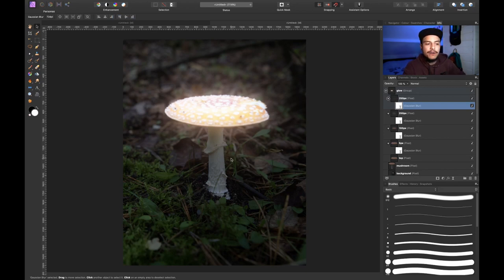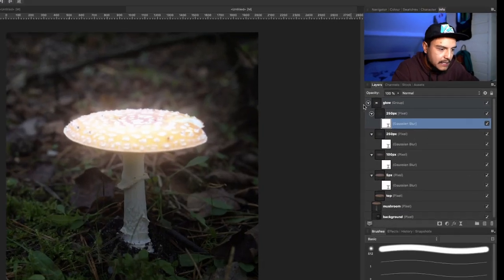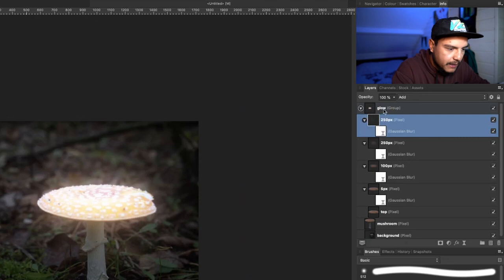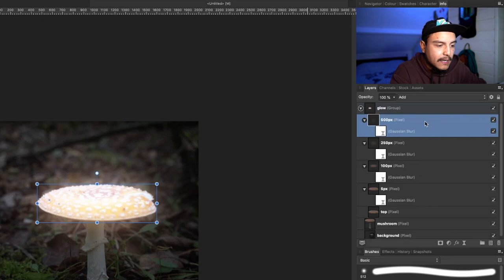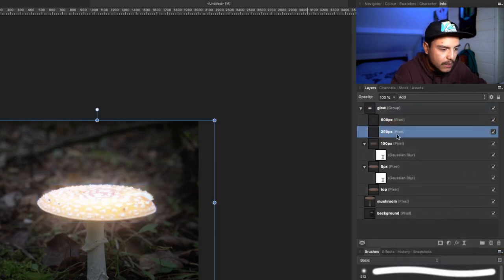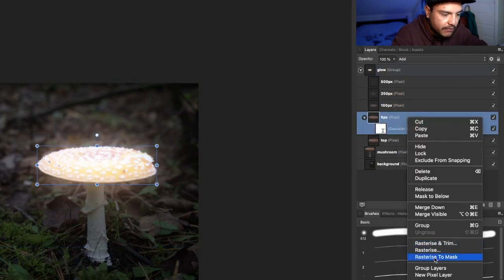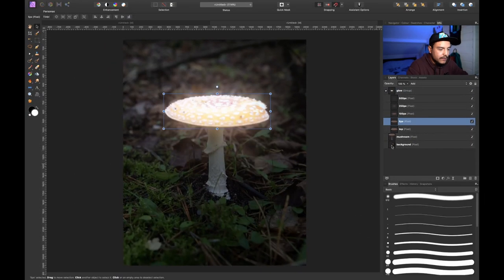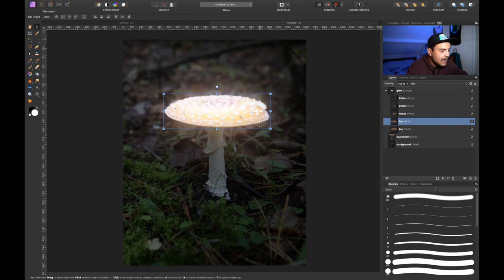Because we're using live filters, this is getting pretty heavy on our machine. So I want to rasterize each and every one of these layers. Let's name this one '500px' first. Now I'll right-click the layer and click 'Rasterize'. I'm going to do this for every single glow layer we've just created — rasterize the 250px one, the 100px one, and the 5px one as well. Now we've got this nice glow group. This is the before without any glow, and this is what it looks like with the glow.